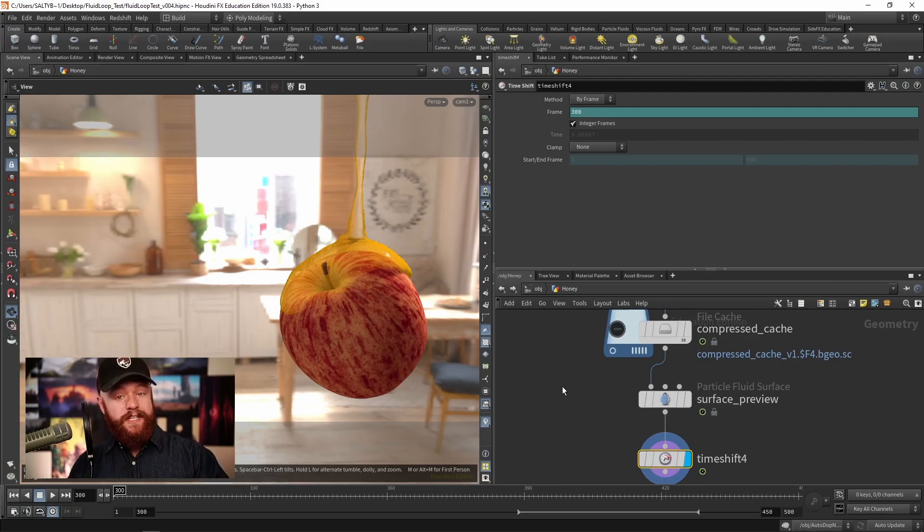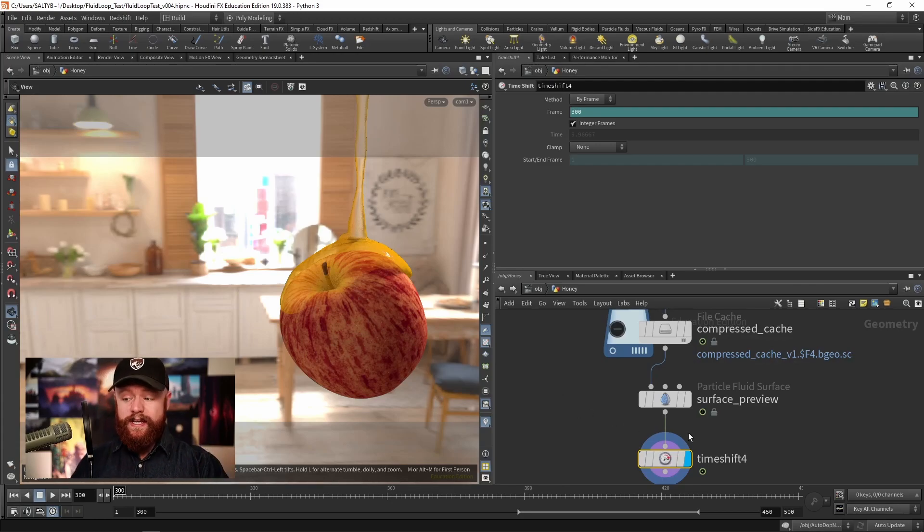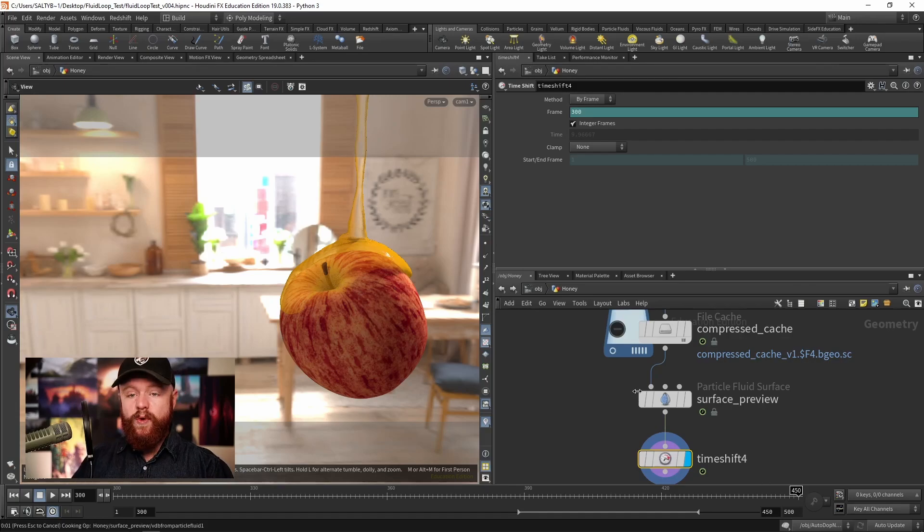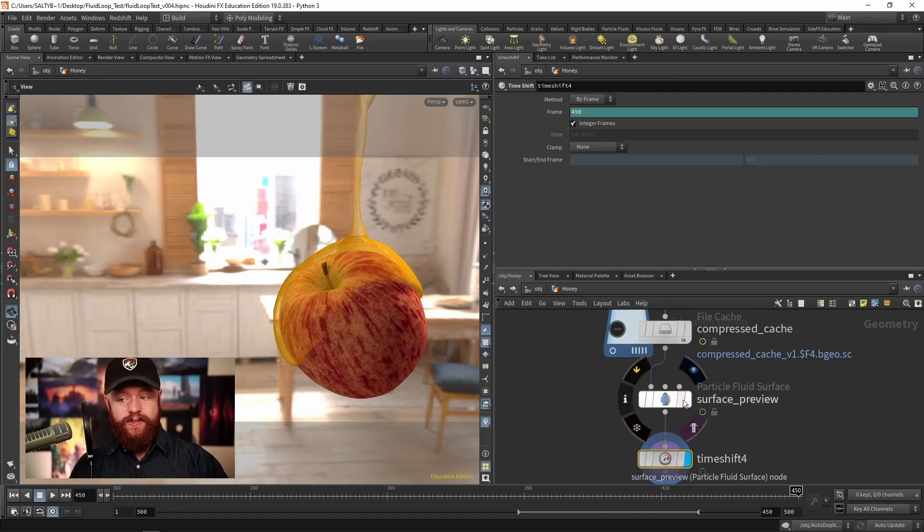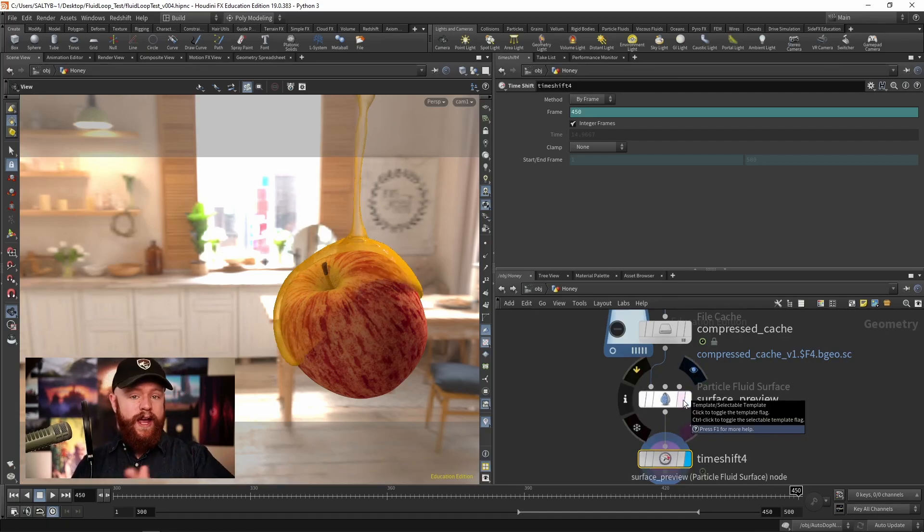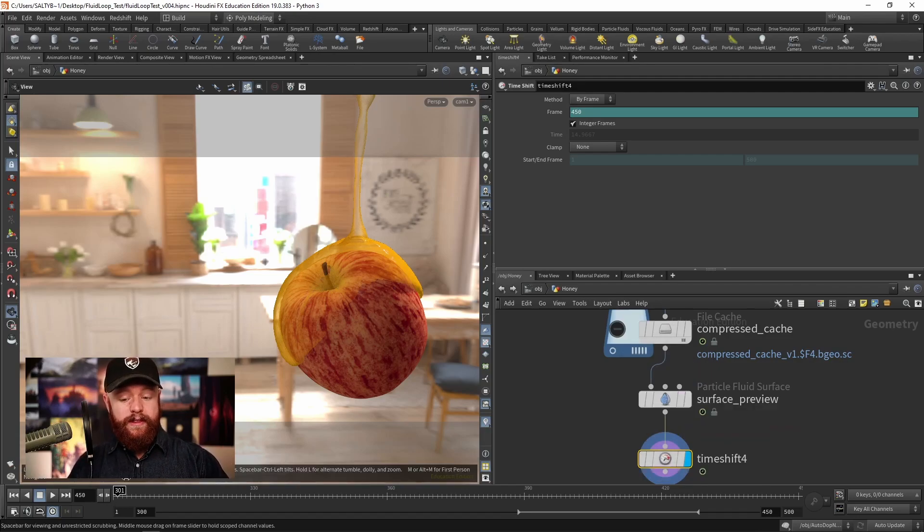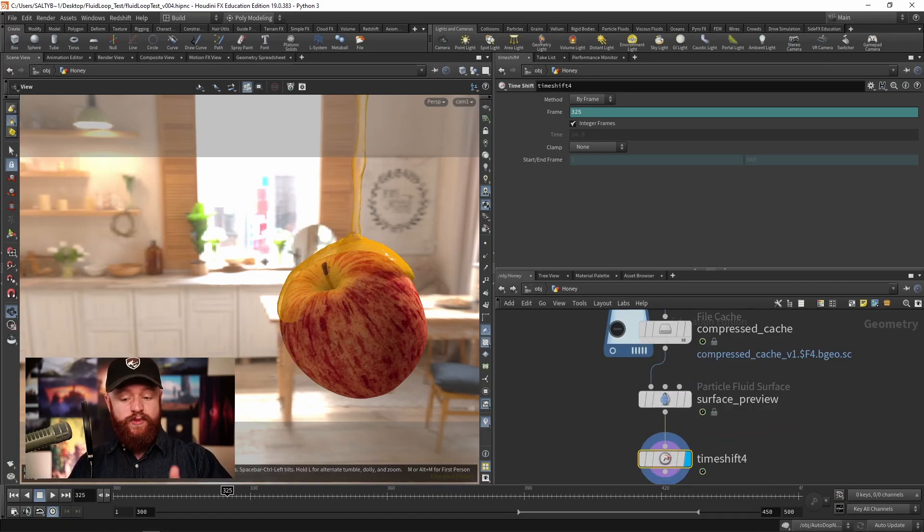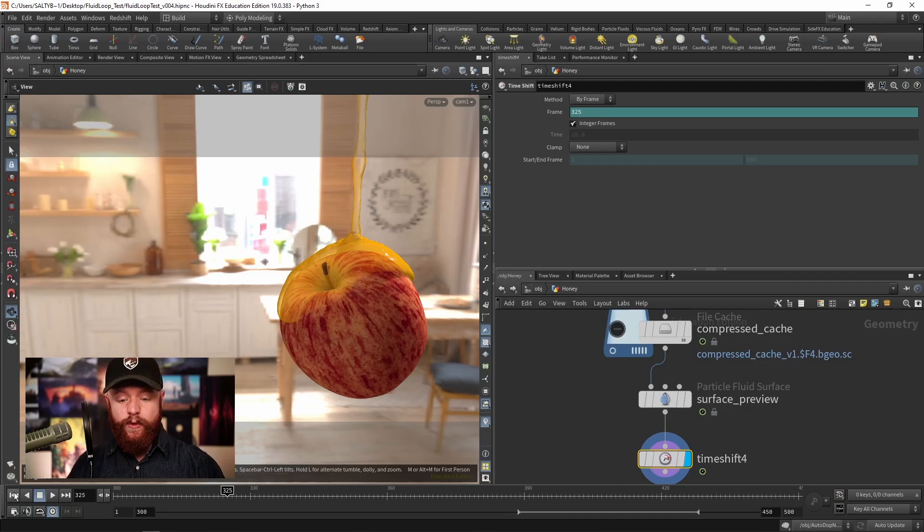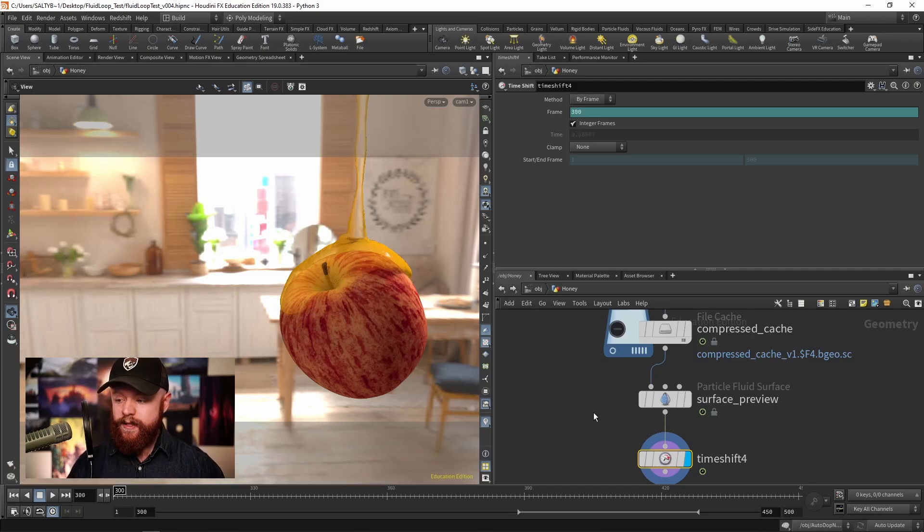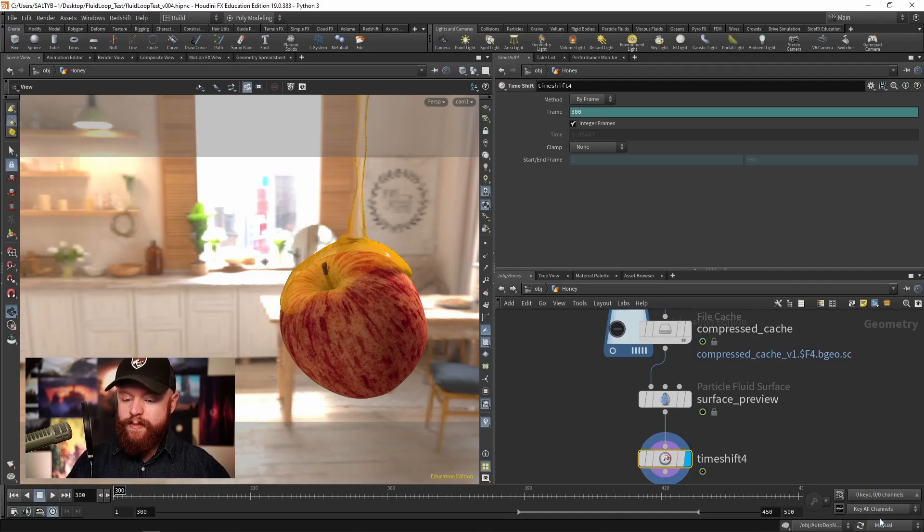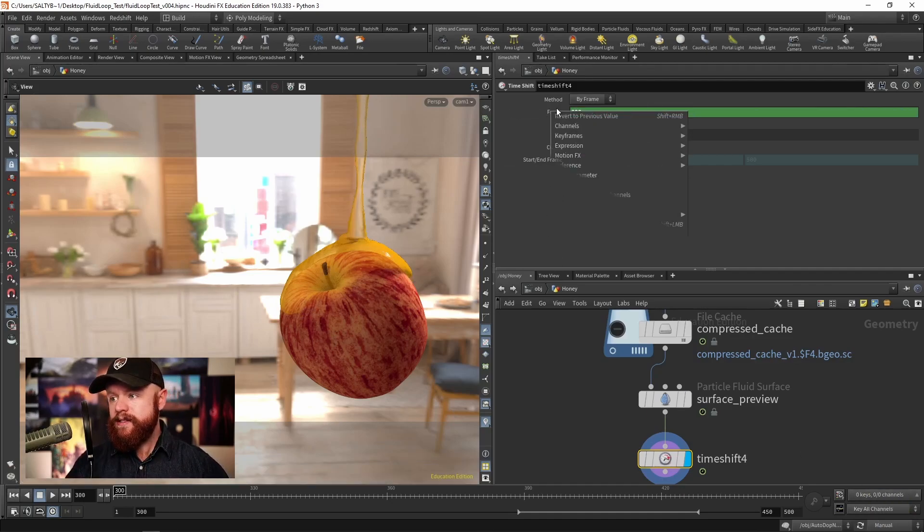For this particular loop I want to do that between frame 300 and frame 450. So we're going to find a range to make this loop with. In this case it's 150 frames from 300 to 450. Let's set this down to manual real fast.